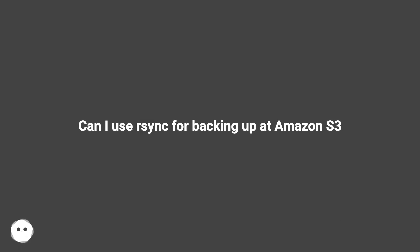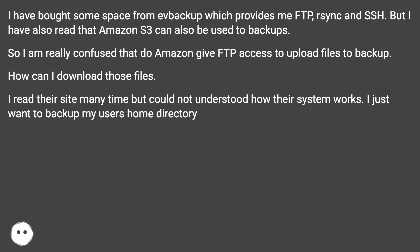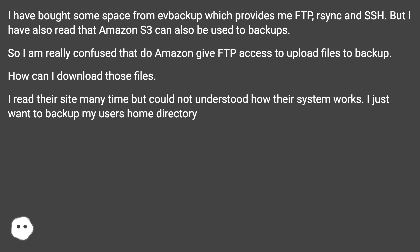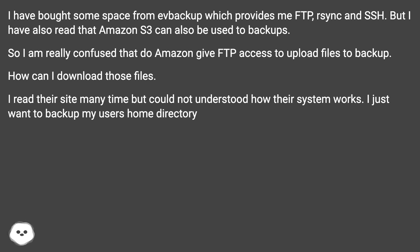Can I use rsync for backing up at Amazon S3? I have bought some space from evbackup which provides me FTP, rsync and SSH. But I have also read that Amazon S3 can also be used for backups. So I am really confused - does Amazon give FTP access to upload files to backup? How can I download those files? I read their site many times but could not understand how their system works. I just want to backup my users' home directory.